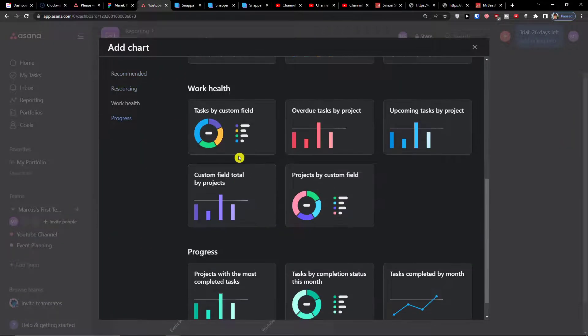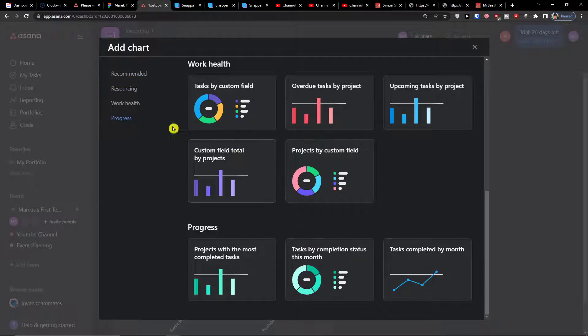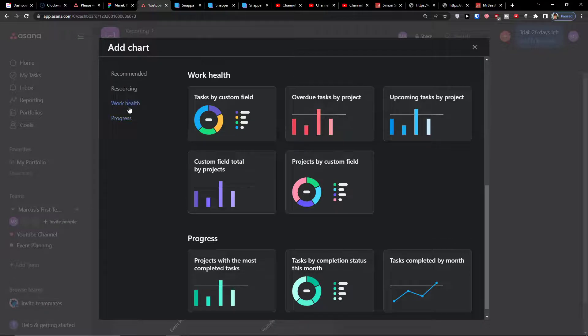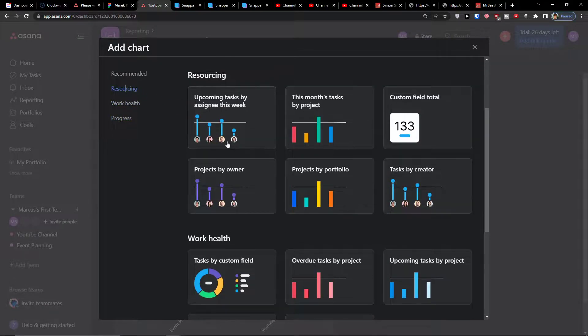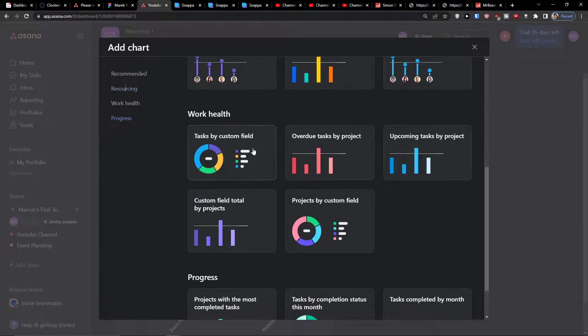So let me know in the comments which of these you're actually using, how well you're using the Asana reporting tool.